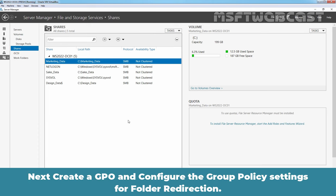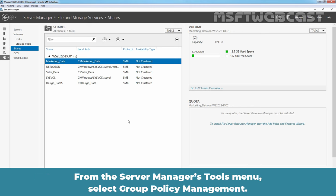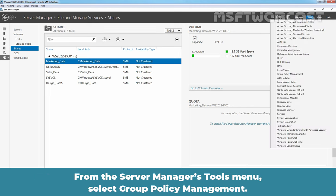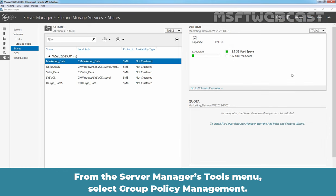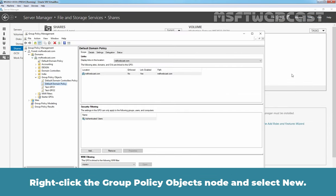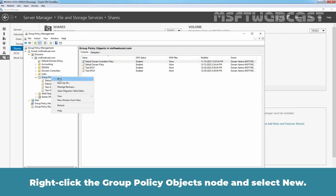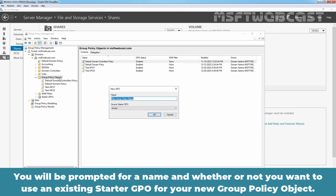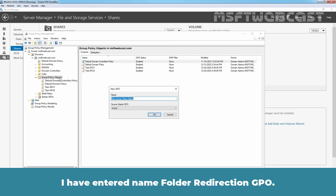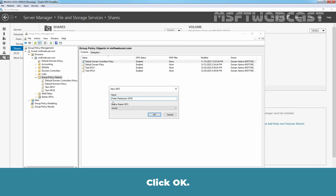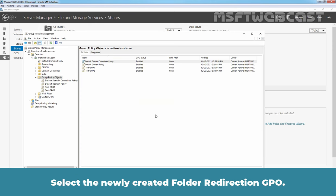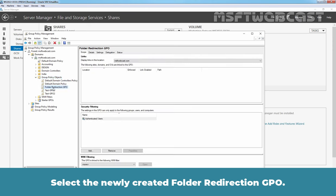Next, create a GPO and configure the Group Policy Settings for Folder Redirection. From the Server Managers tool menu, select Group Policy Management. Right click the Group Policy Objects node and select New. You will be prompted for a name and whether or not you want to use an existing starter GPO for your new Group Policy Object. I have entered name Folder Redirection GPO. Click OK.